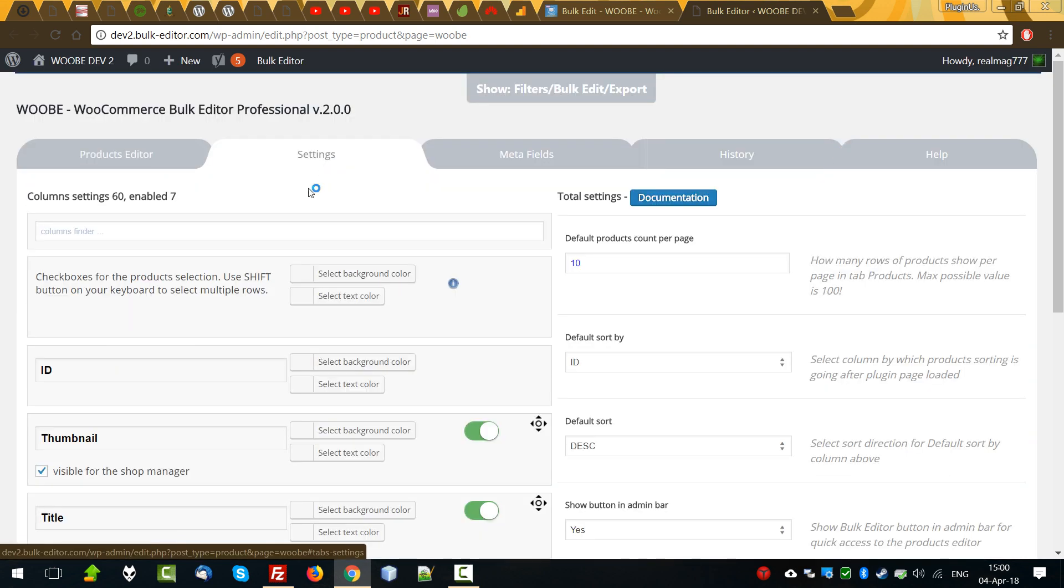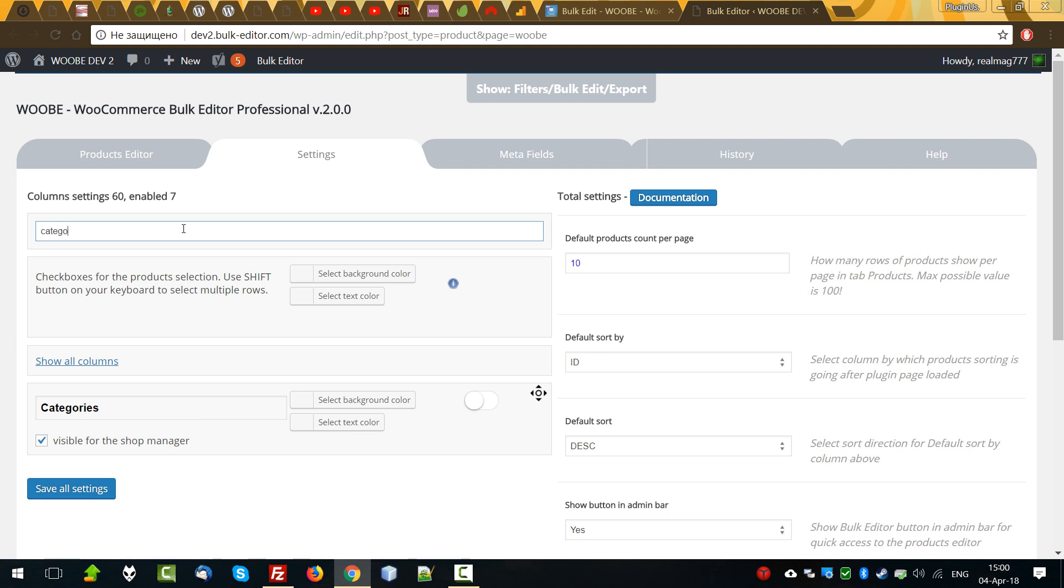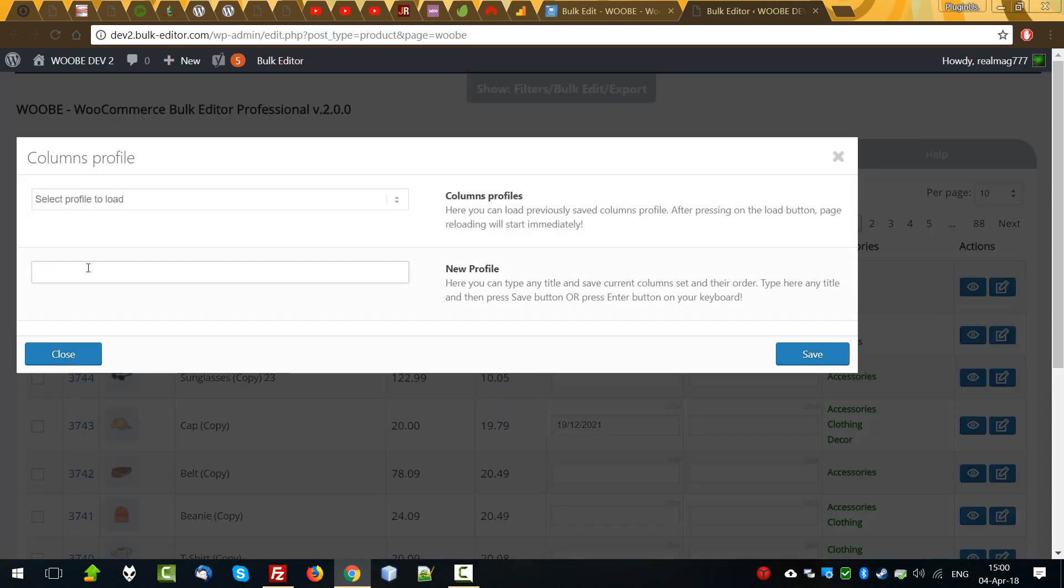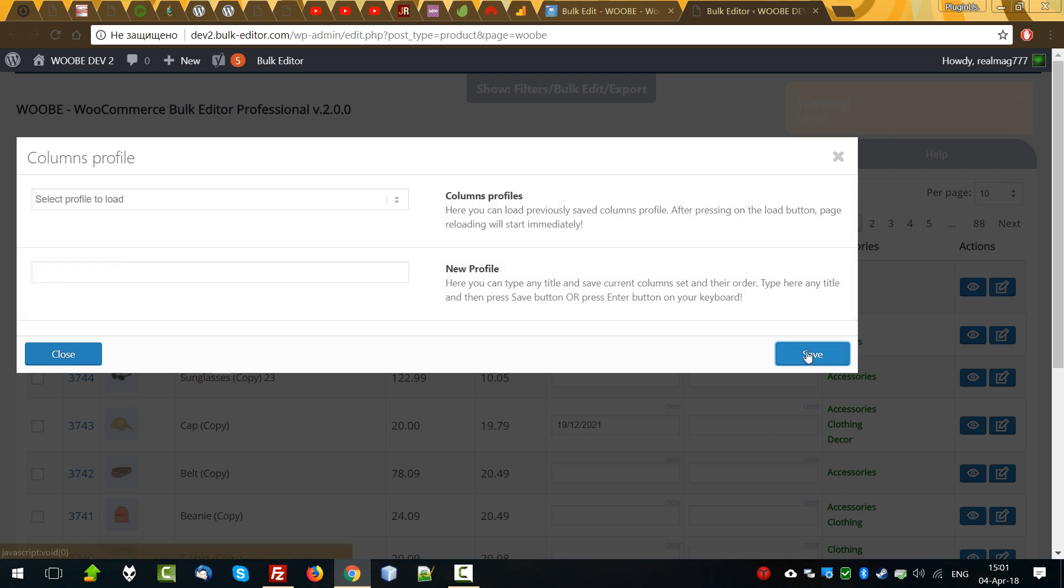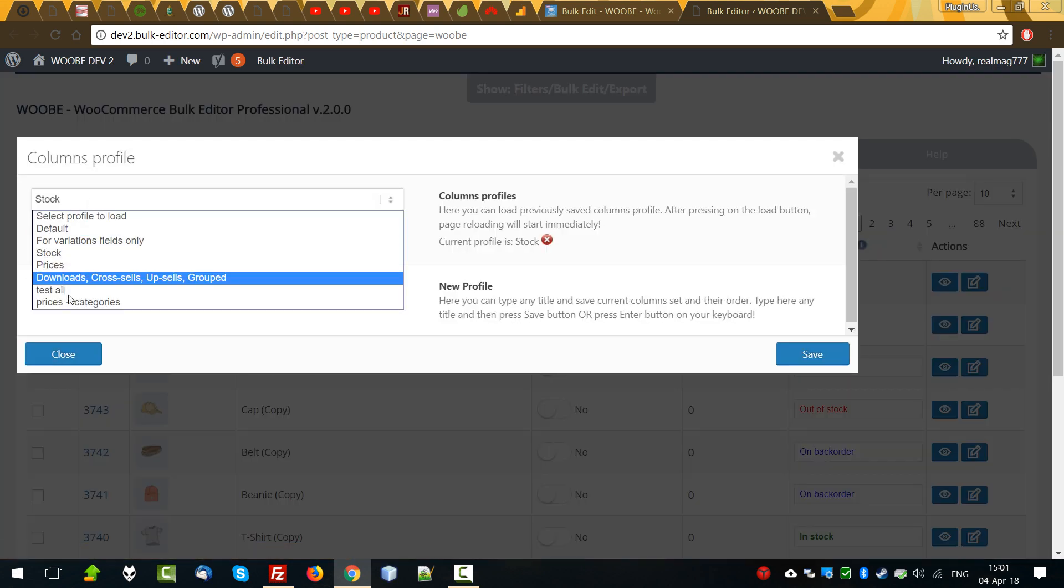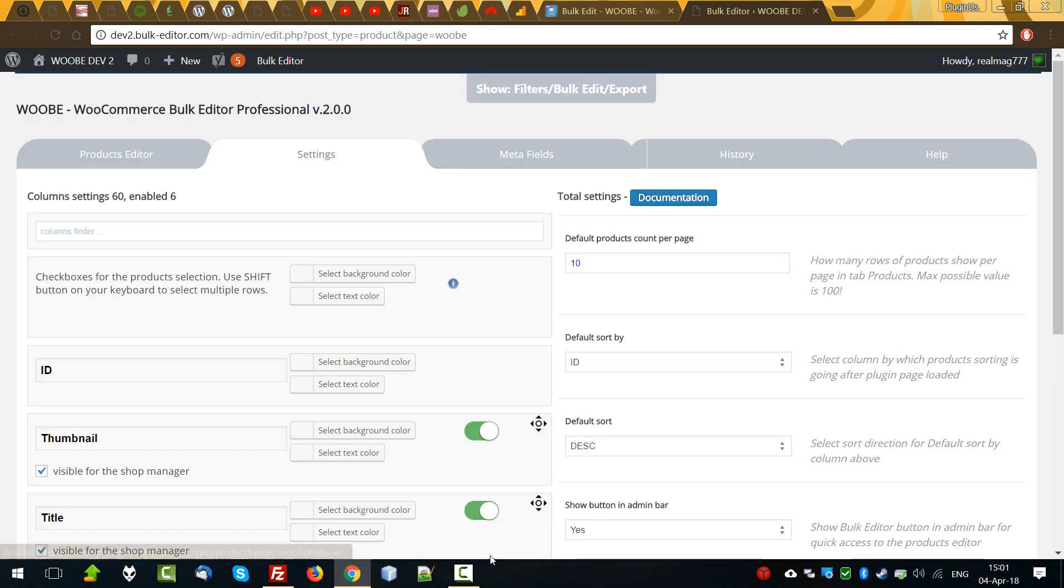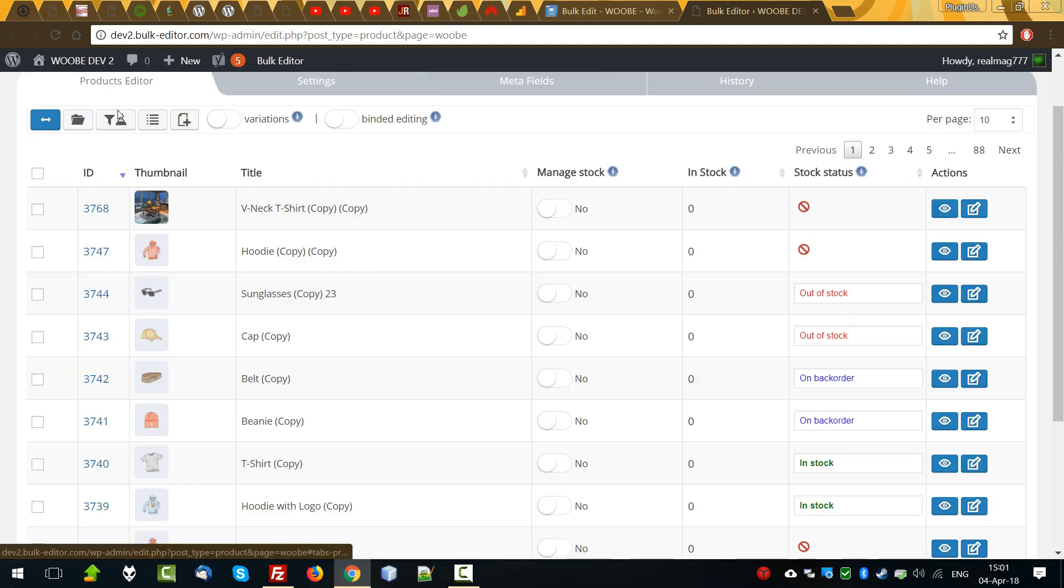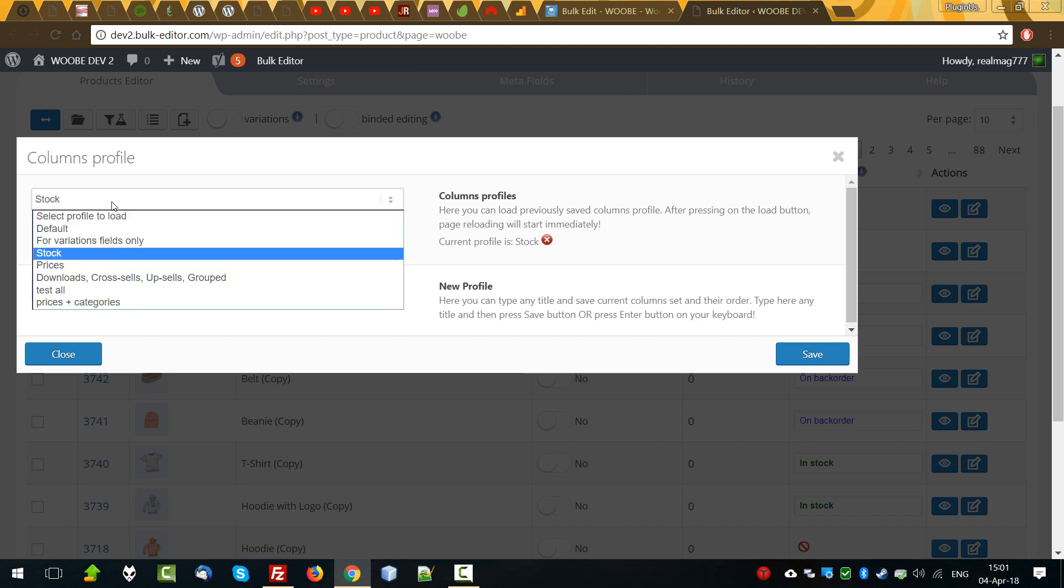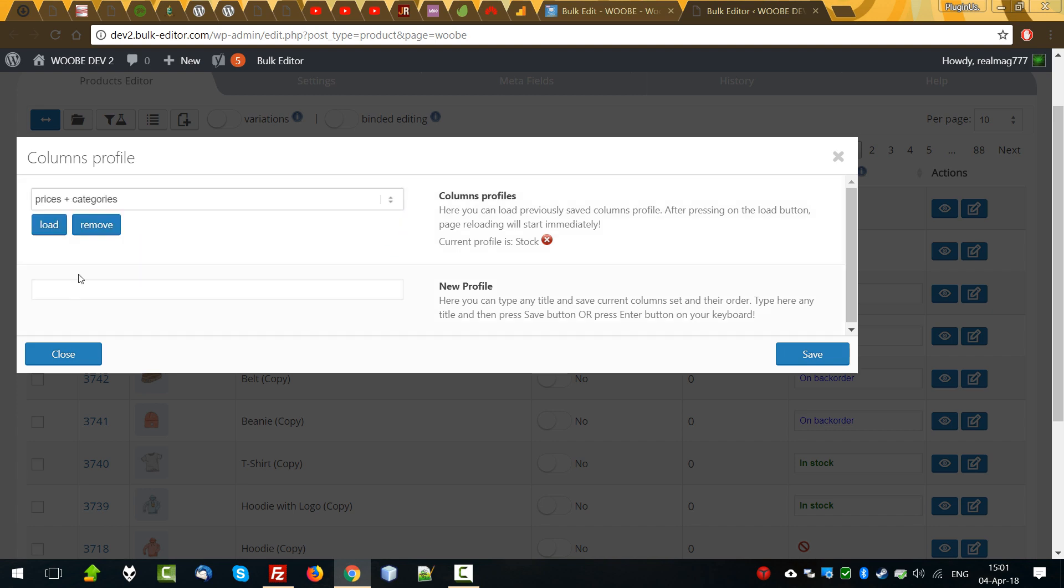If you want to modify it, we can do it directly here. For example, let's select categories. And for the future, we can save it as a new profile. For example, prices plus categories. Any name which will be informative for you. Save. Now let's load another profile. We decided to load prices and categories quickly without going to the settings. It's easier to load the profile.